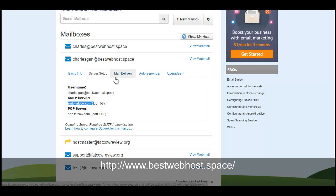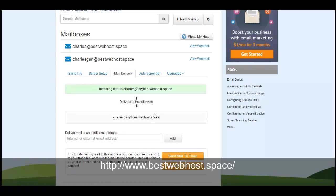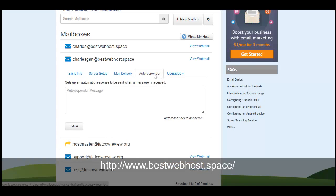Then you can put all this configuration in. There is an autoresponder section, so meaning you can set up a message in here so when people are sending email to your mailbox, they will get the automated replies.